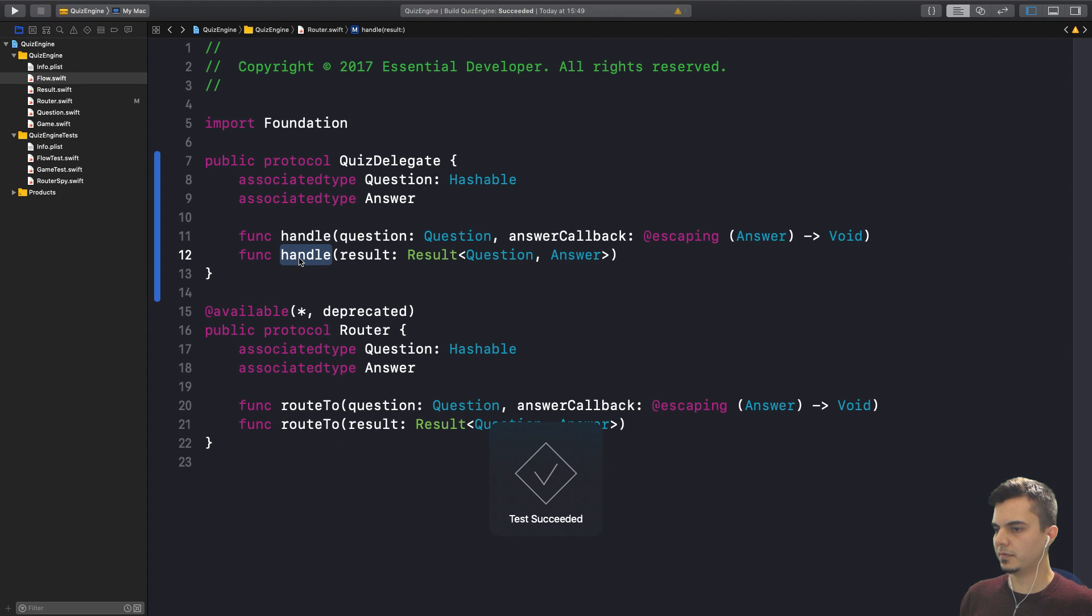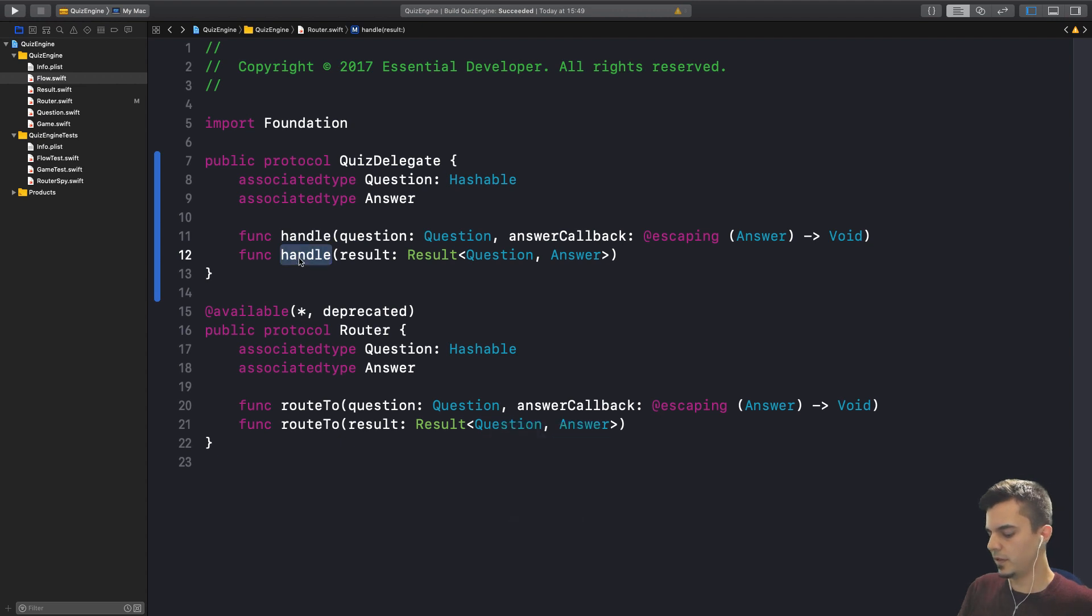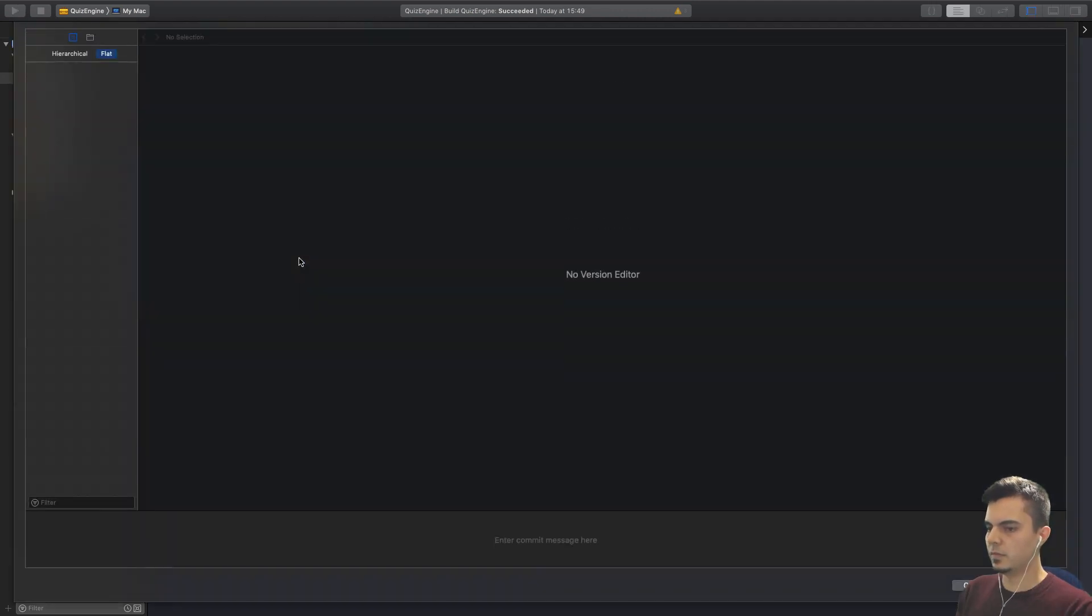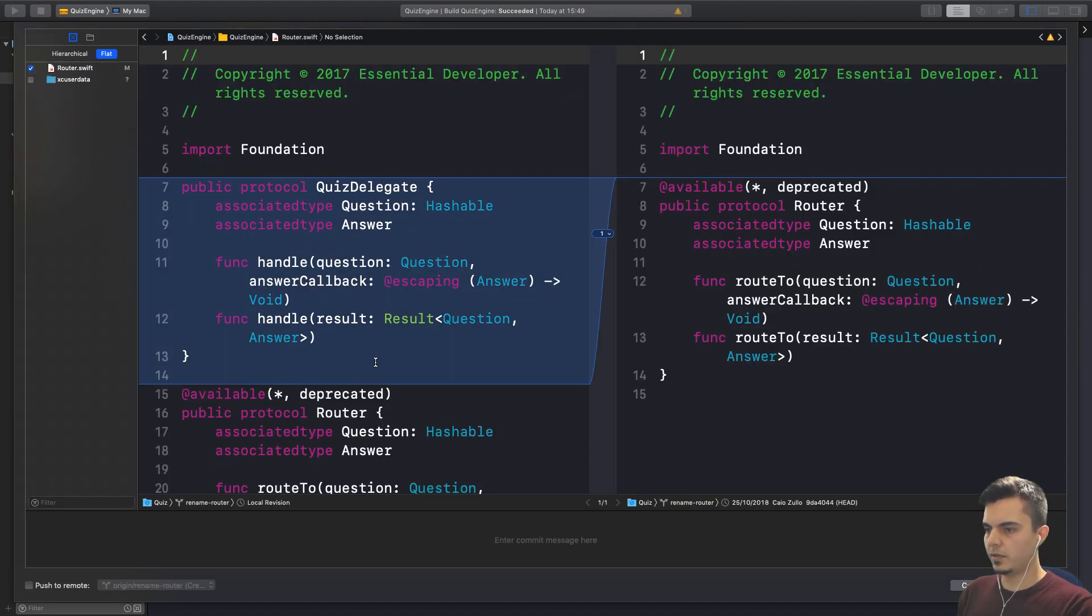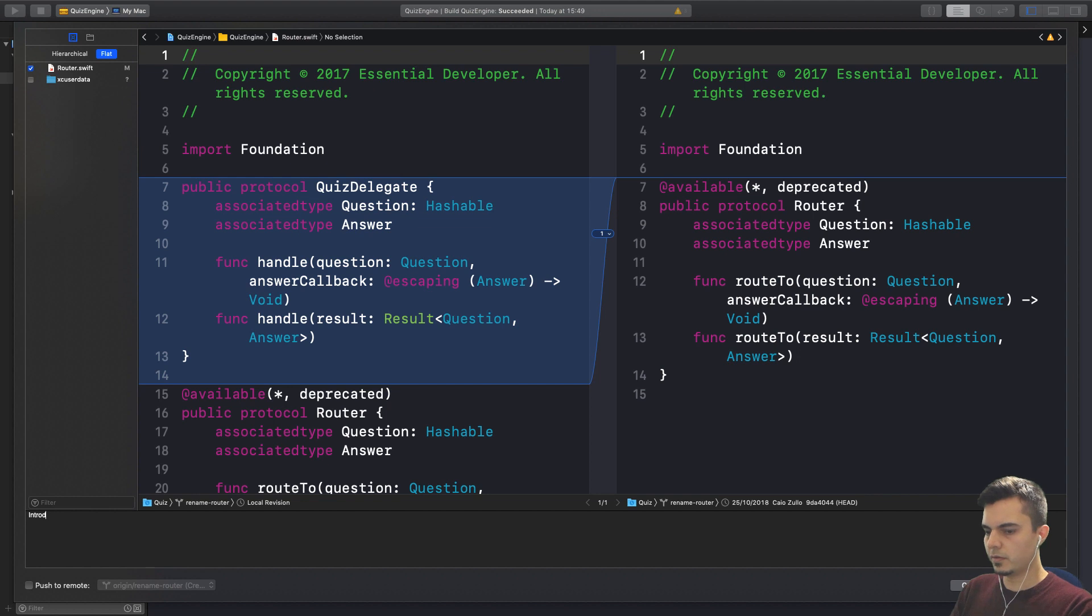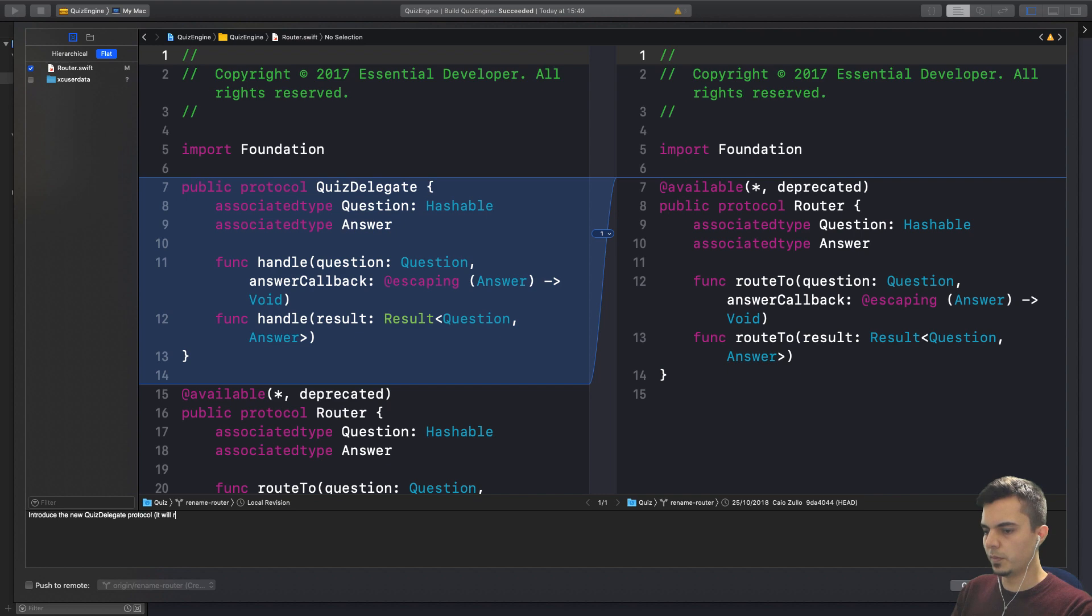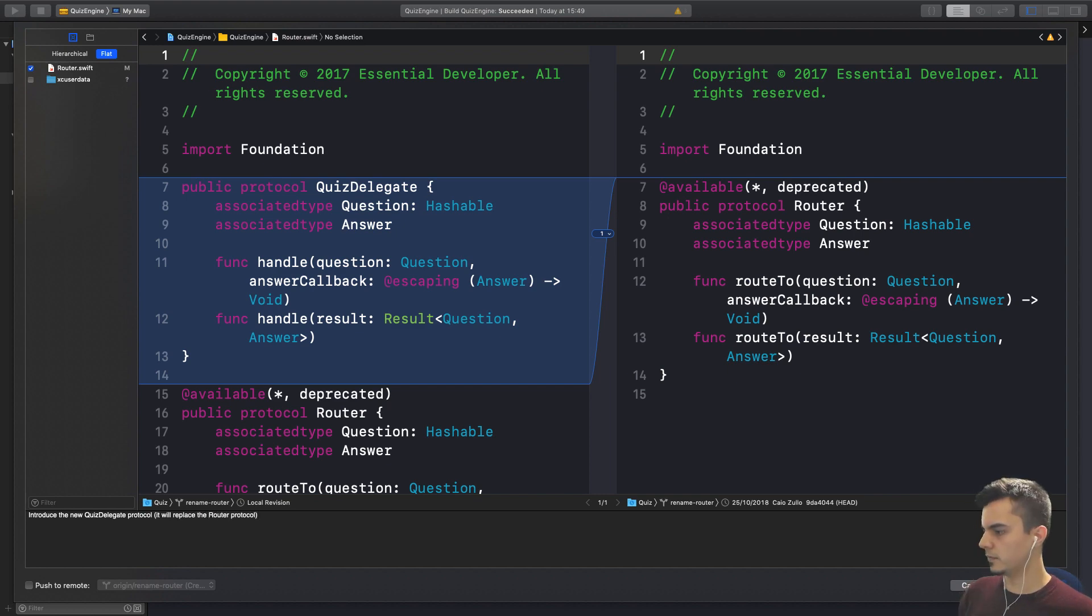Are we happy to go with this for now? I'm happy with that. Let's commit. Introduce the new quiz delegate protocol. It will replace the router protocol.